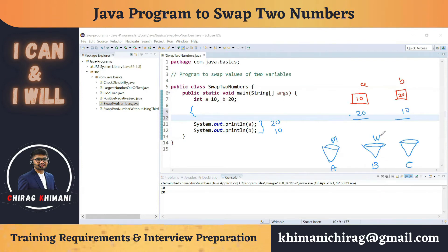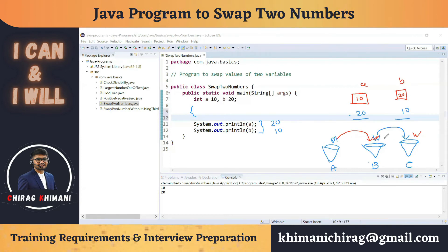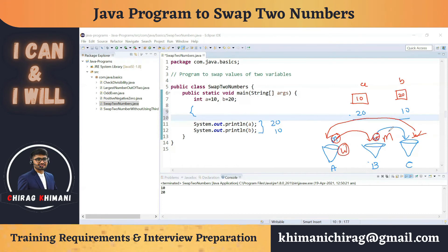First, transfer the content from bucket A into the empty bucket C, leaving A empty. Then transfer the milk from bucket B into bucket A. Finally, transfer the water from bucket C into bucket B. Now bucket A has milk and bucket B has water — the contents are successfully swapped.